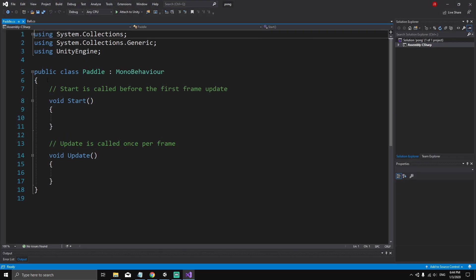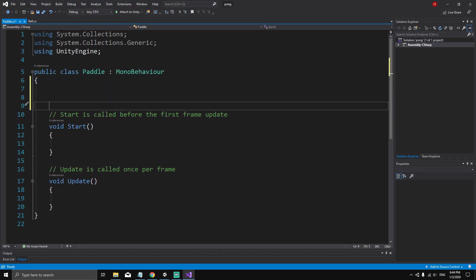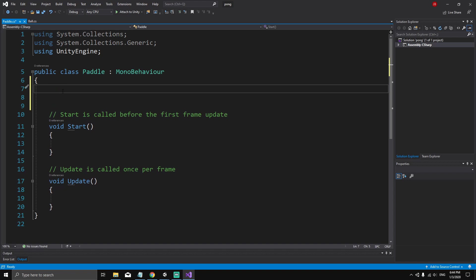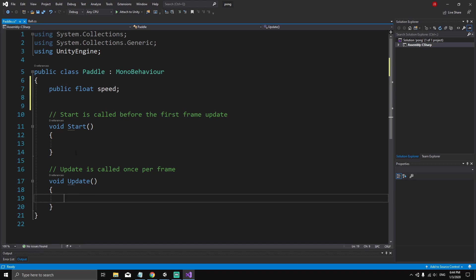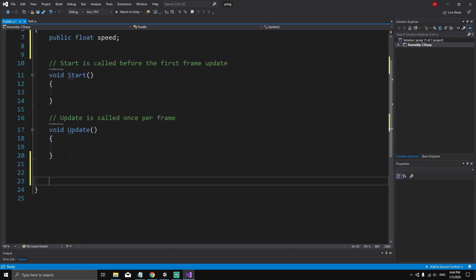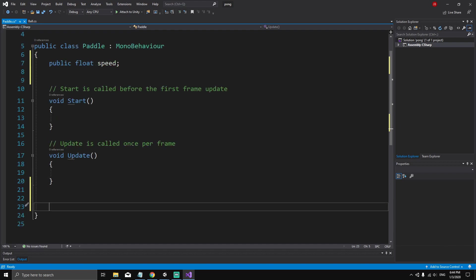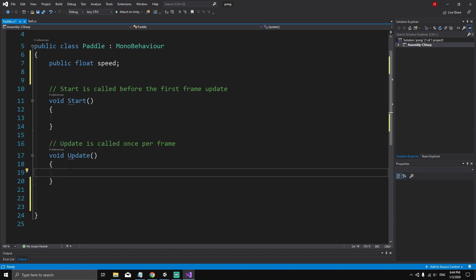So this is the Paddle script. For the Paddle script we need a speed, so let's declare it as 'public float speed' because we're going to set the speed from the Inspector. Inside the Update method — because we're not giving the paddles a Rigidbody2D, we don't need to do anything inside FixedUpdate — we're okay using Update to update the position of the paddles.